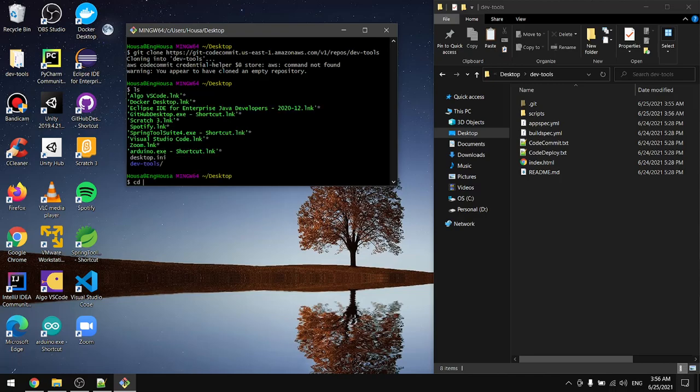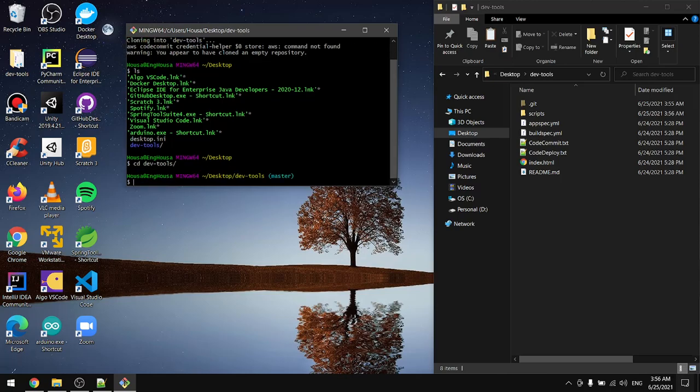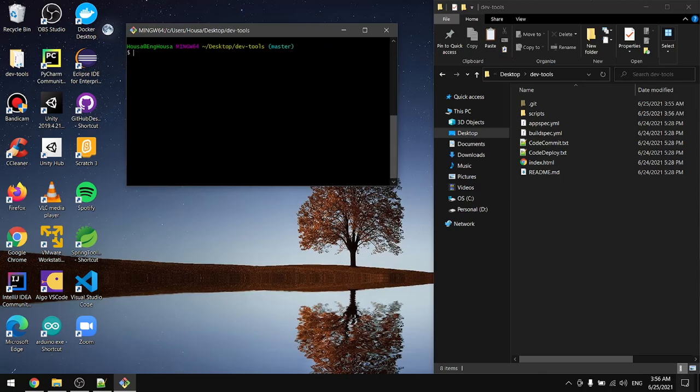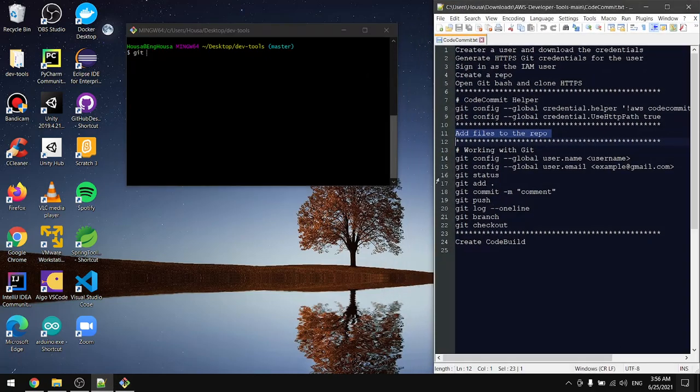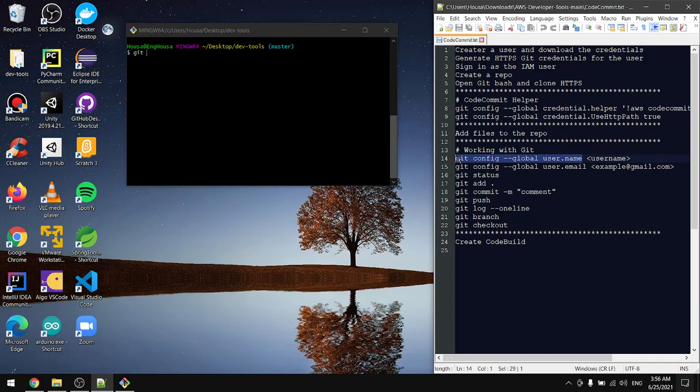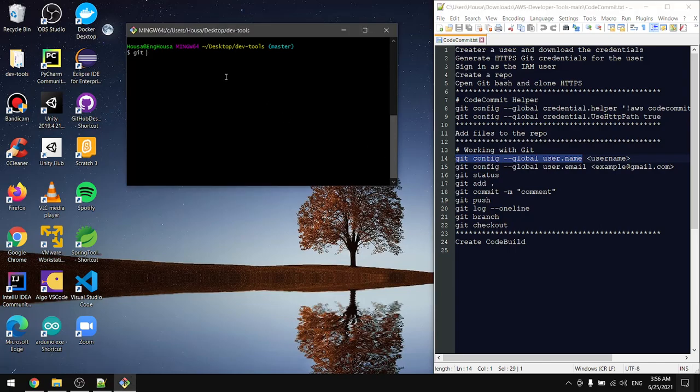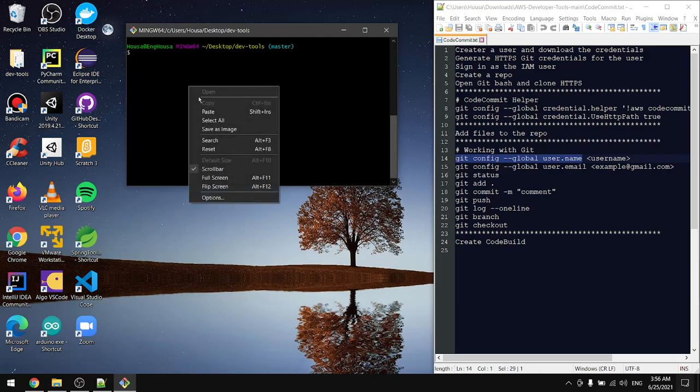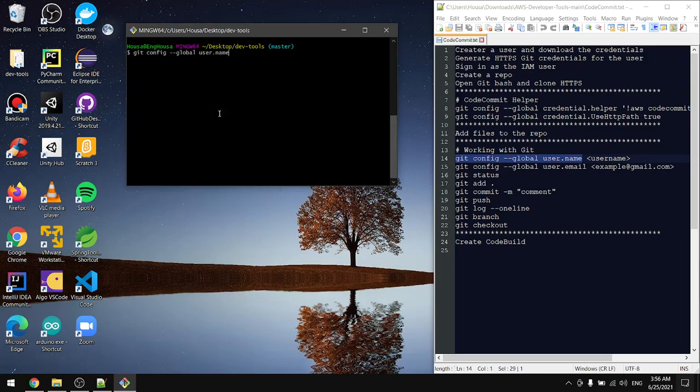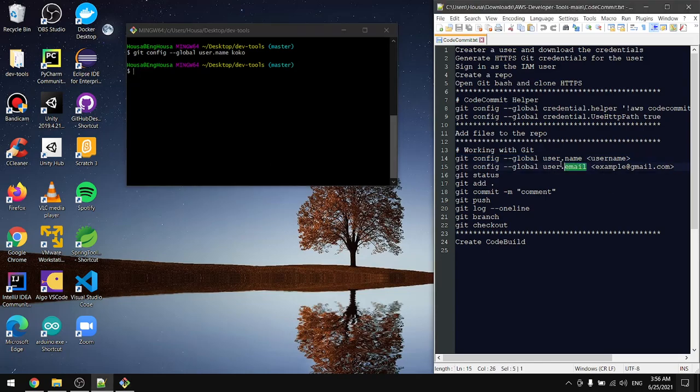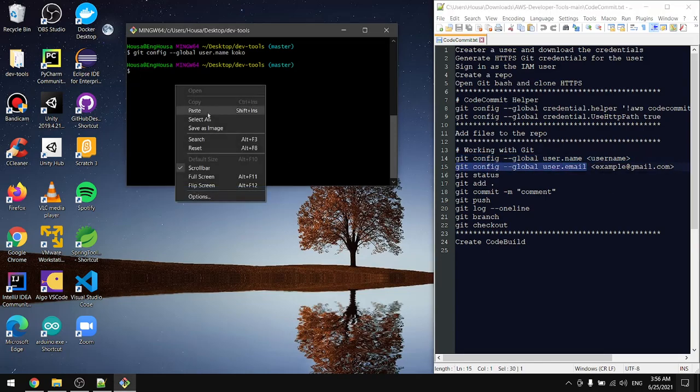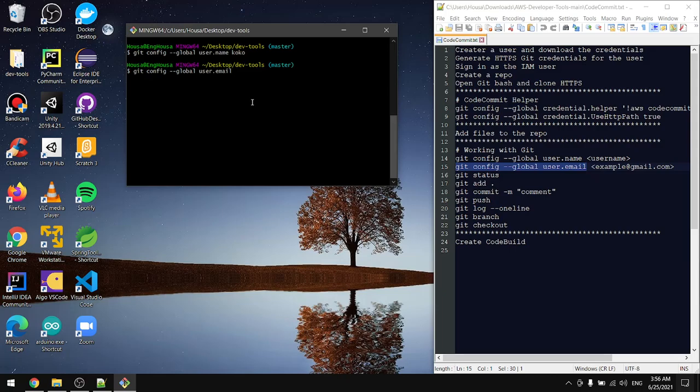In the terminal, go to the DevTools folder. From here, first let's configure the username, and then we'll configure the email.